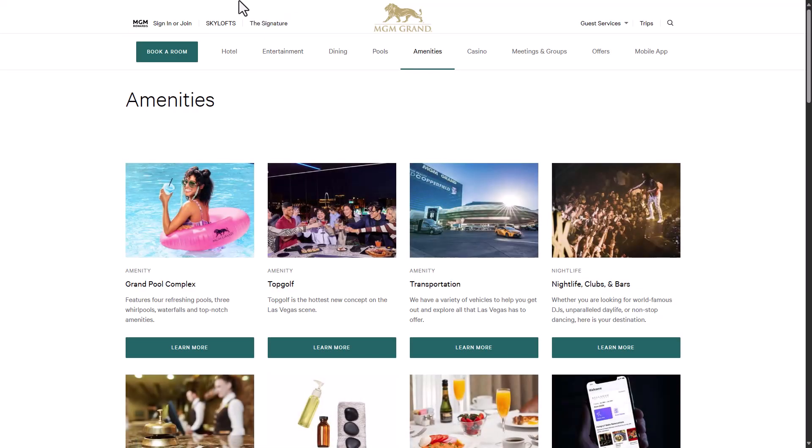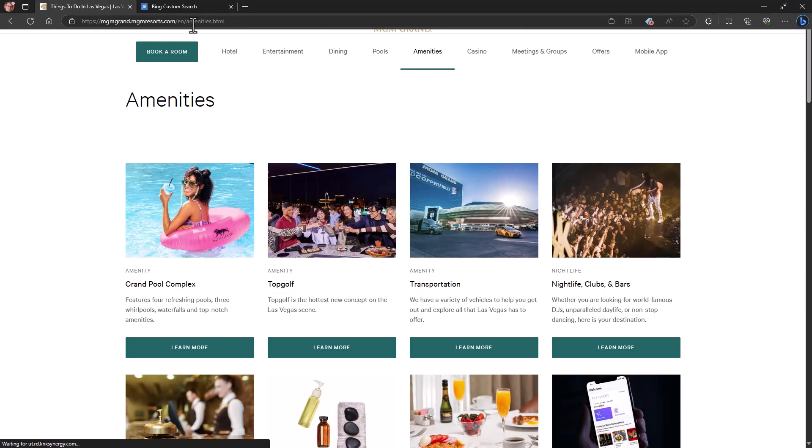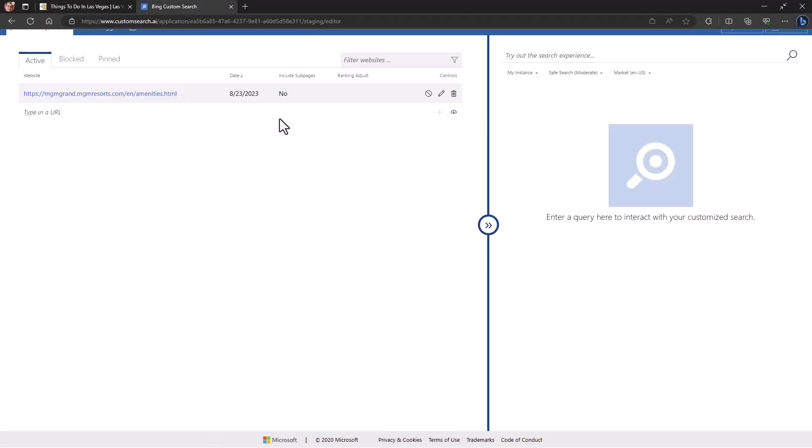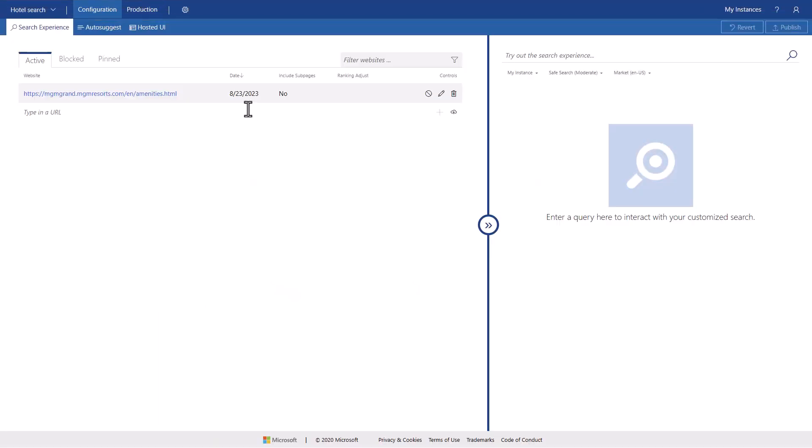And so I was looking at, let's put in some amenities. And so I got this URL here, and I've placed it in. Now once you've done this and you add in the URLs you want, I noticed I said don't include subpages. I just want this one page.